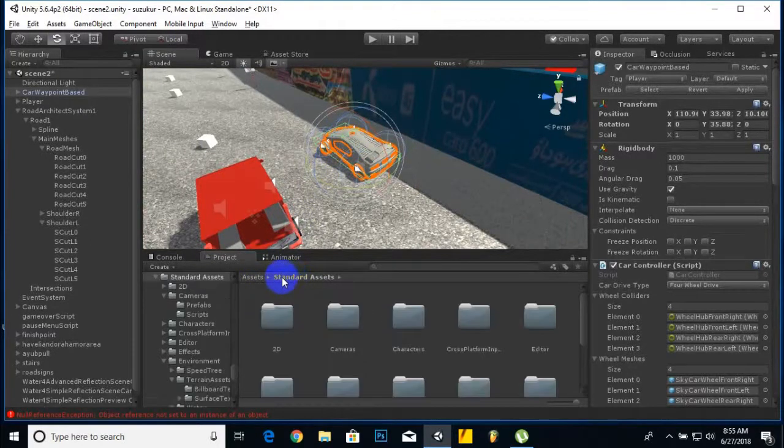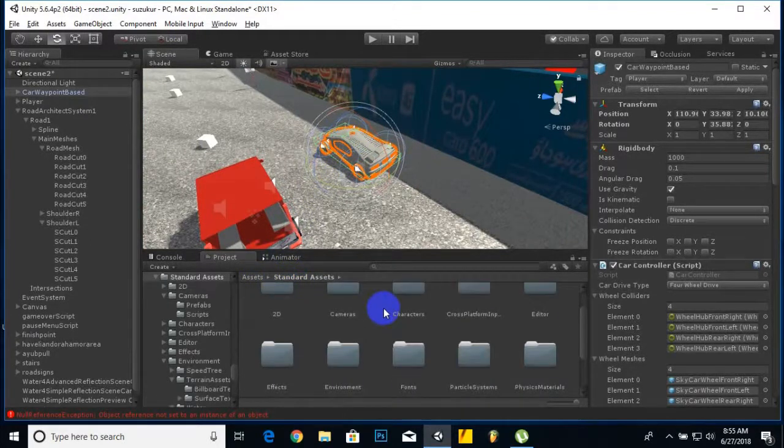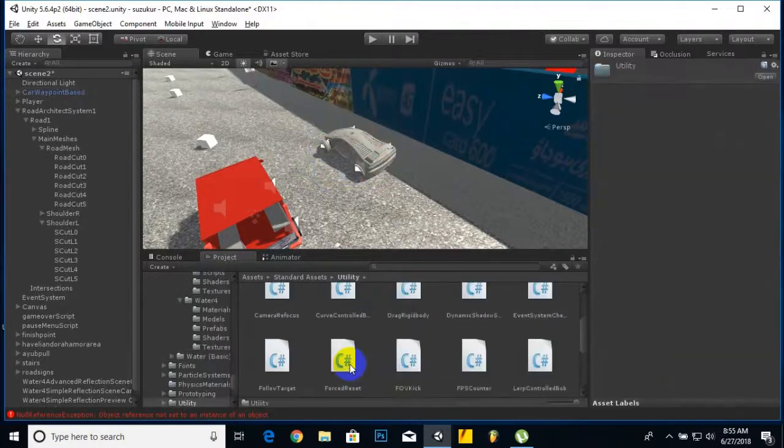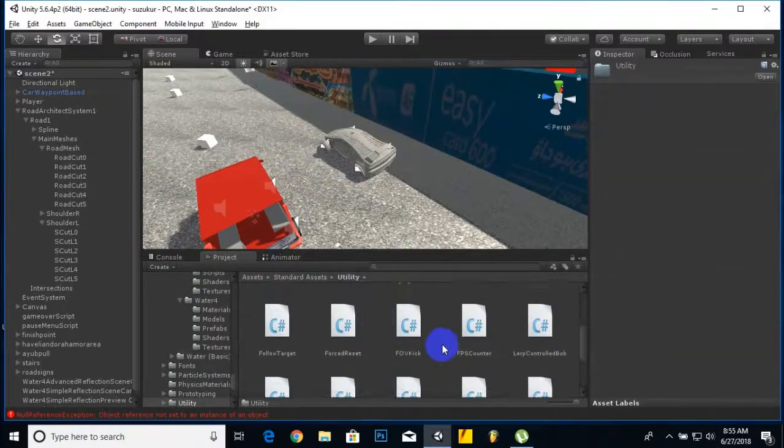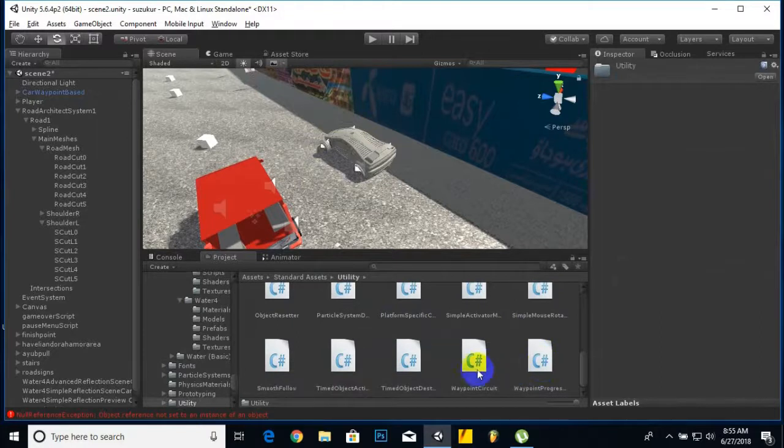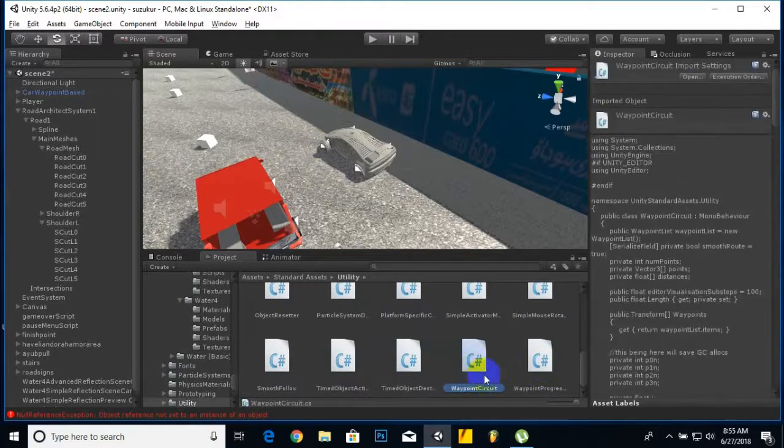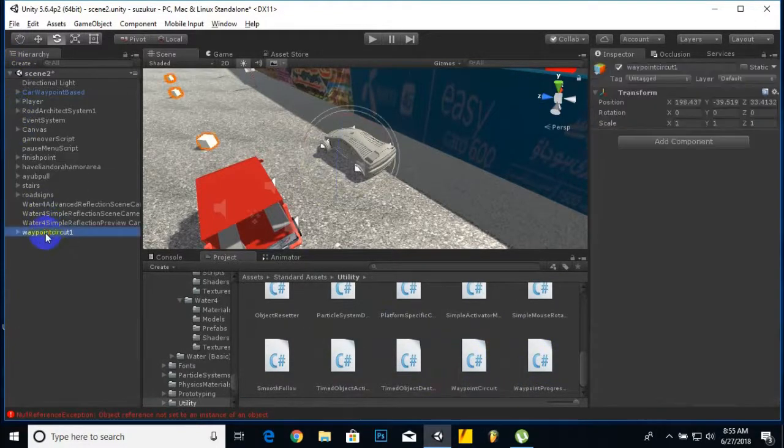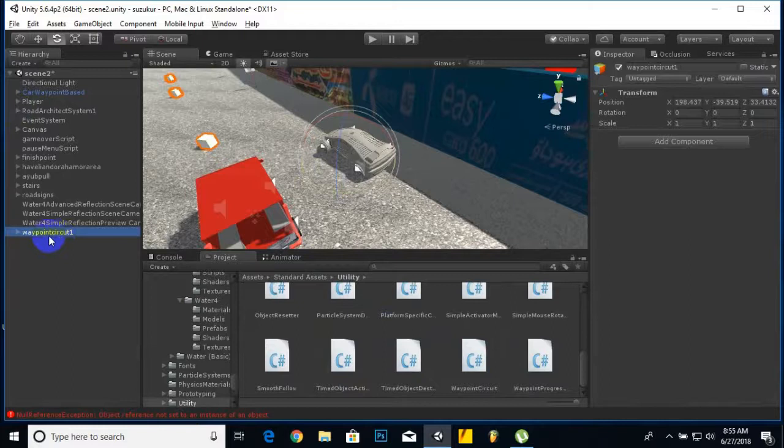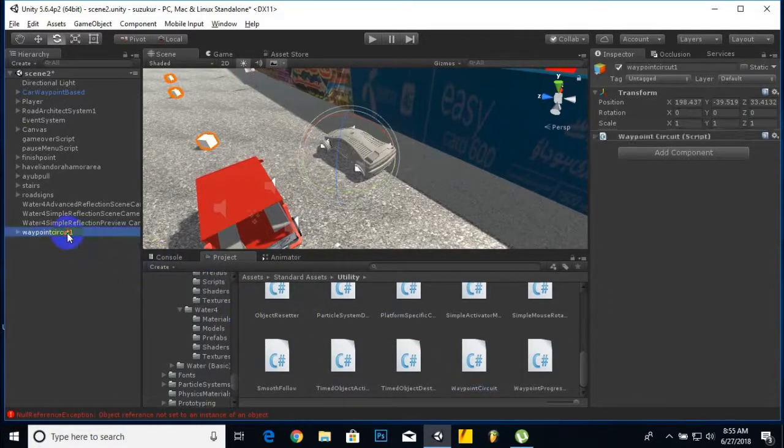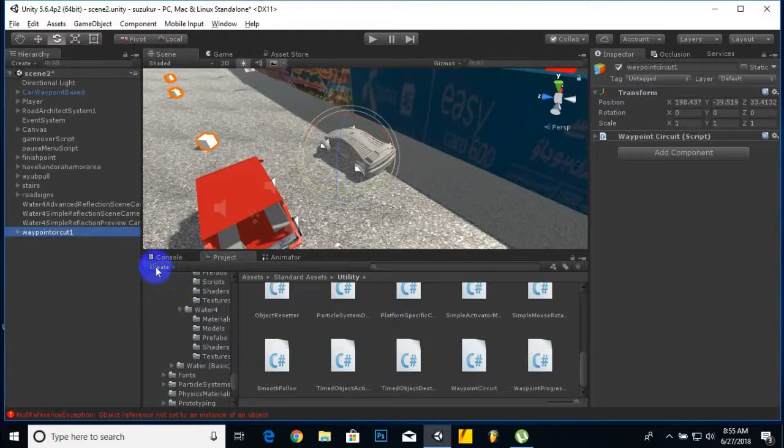We will go to standard assets, then utility, and in utility you will find waypoint circuit script. Just go to that game object, the main one, and drag this script to that game object.